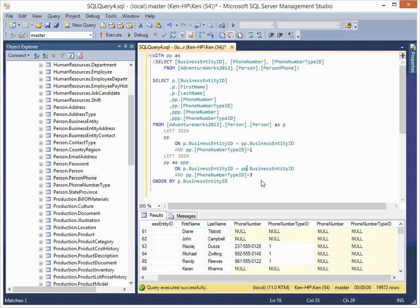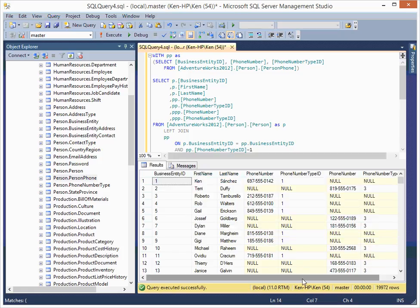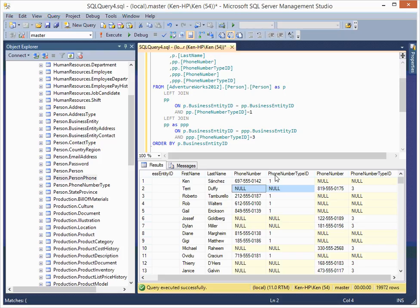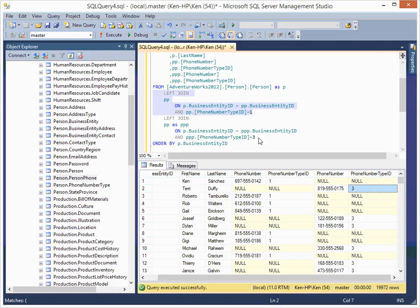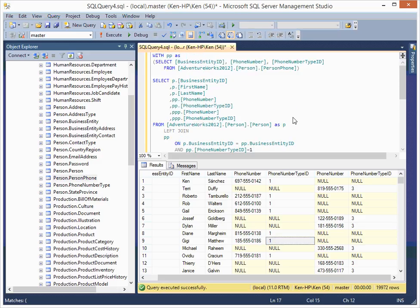As you can see in the result, these two columns are coming from the first join and these two columns are coming from the second join. This portion is only pulling phone number type 1 and these columns are only pulling phone number type 3. That's basically how Common Table Expression, CTE, works. Thank you for watching.